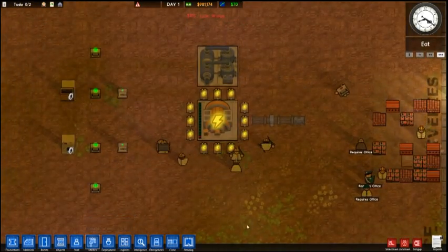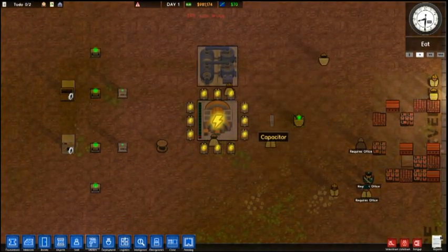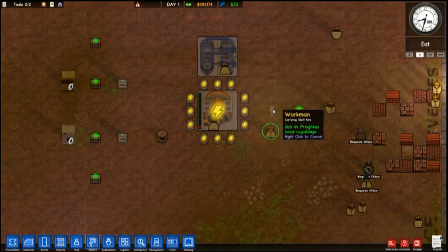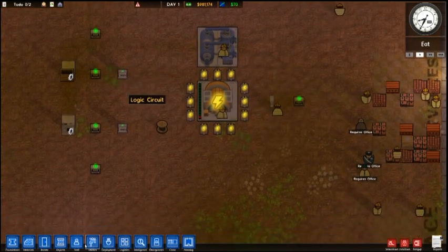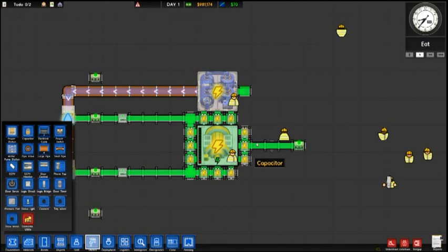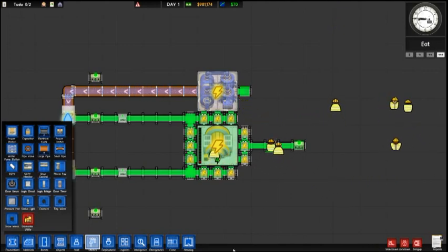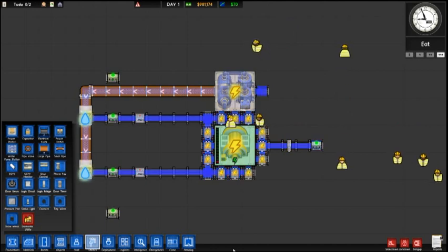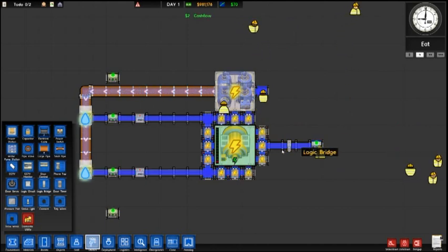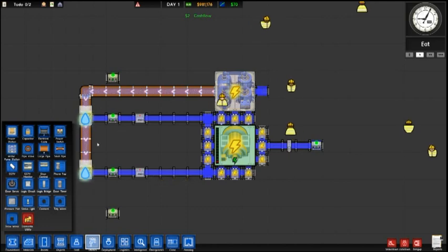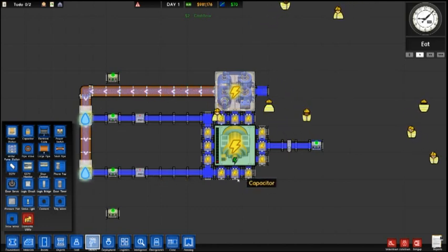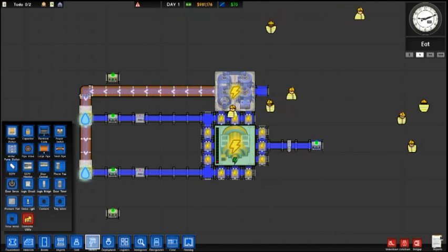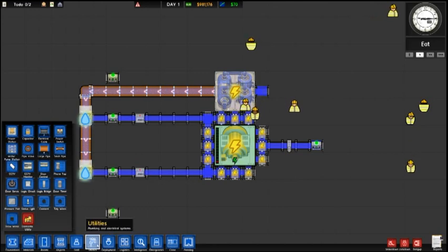Now what that logic bridge will do is it will send out a signal across our entire electrical network that our logic circuits are going to pick up. As soon as that gets installed, you'll see it'll actually go blue here in a second because it will not have a signal coming into it. So now we're sending the blue or the off signal across our entire electrical network. Anywhere that is connected to this electrical grid will get this signal.